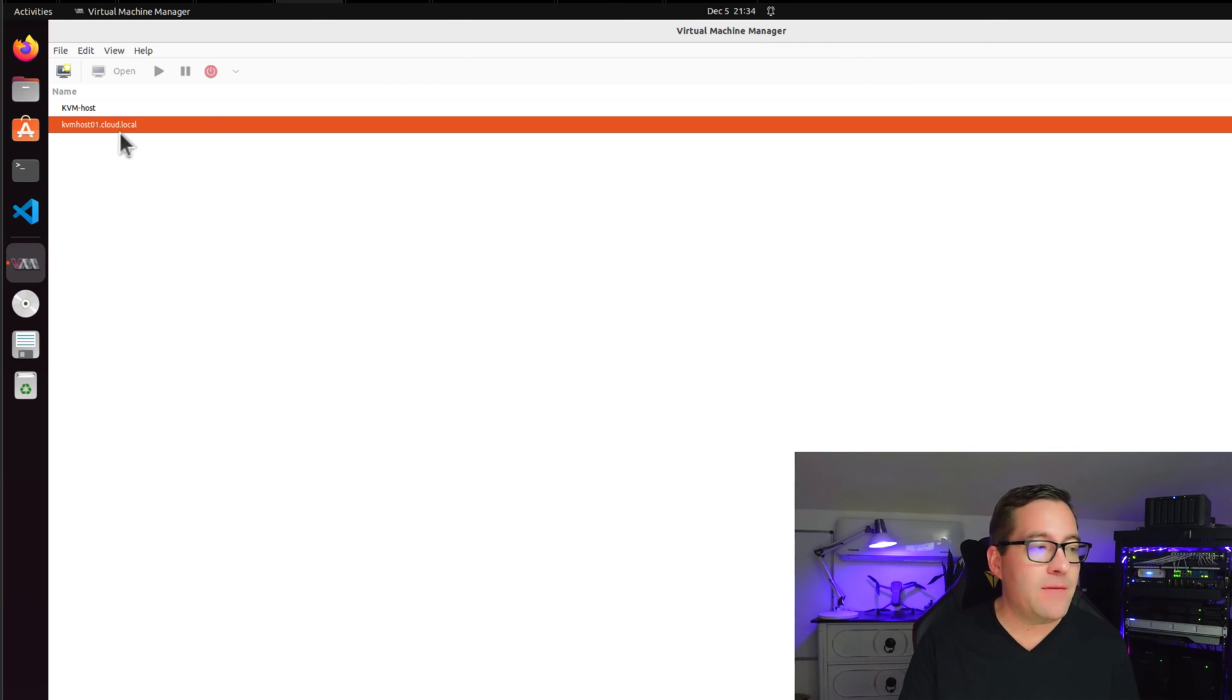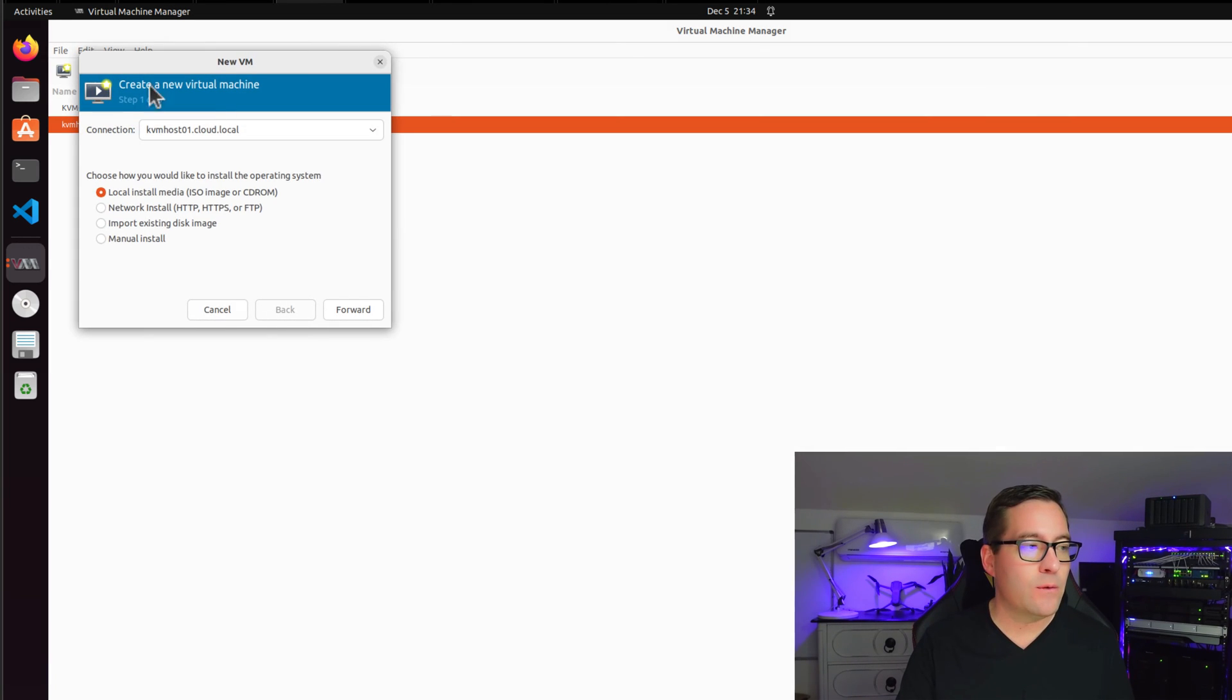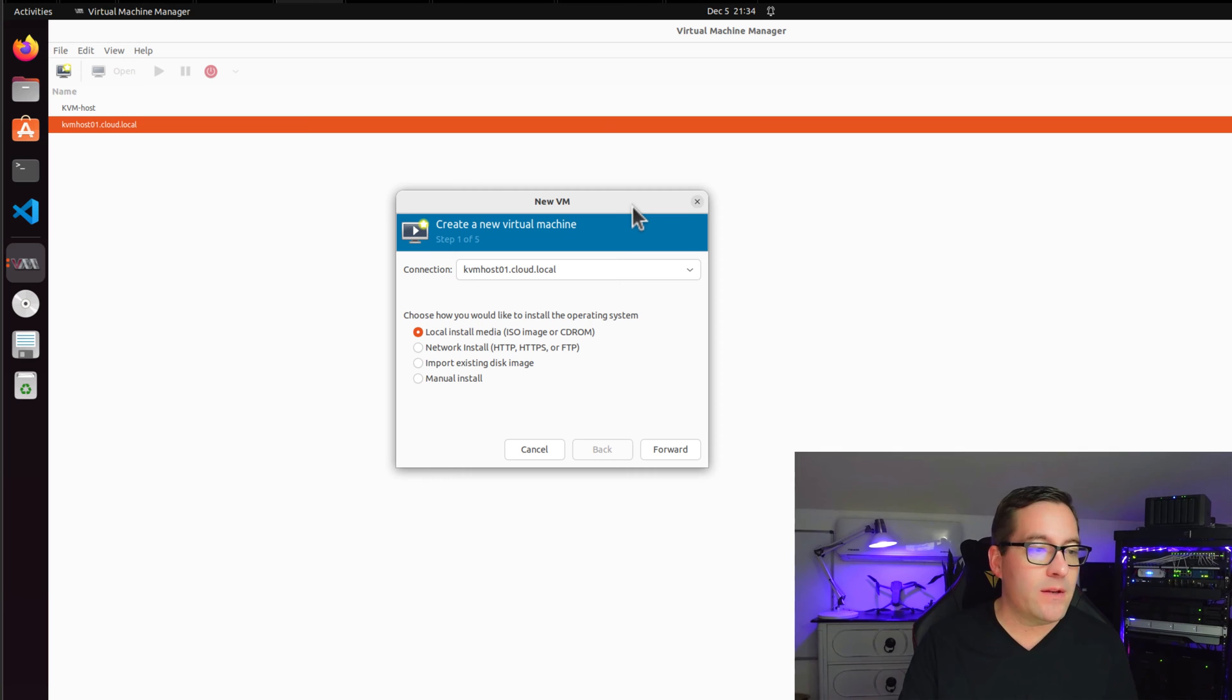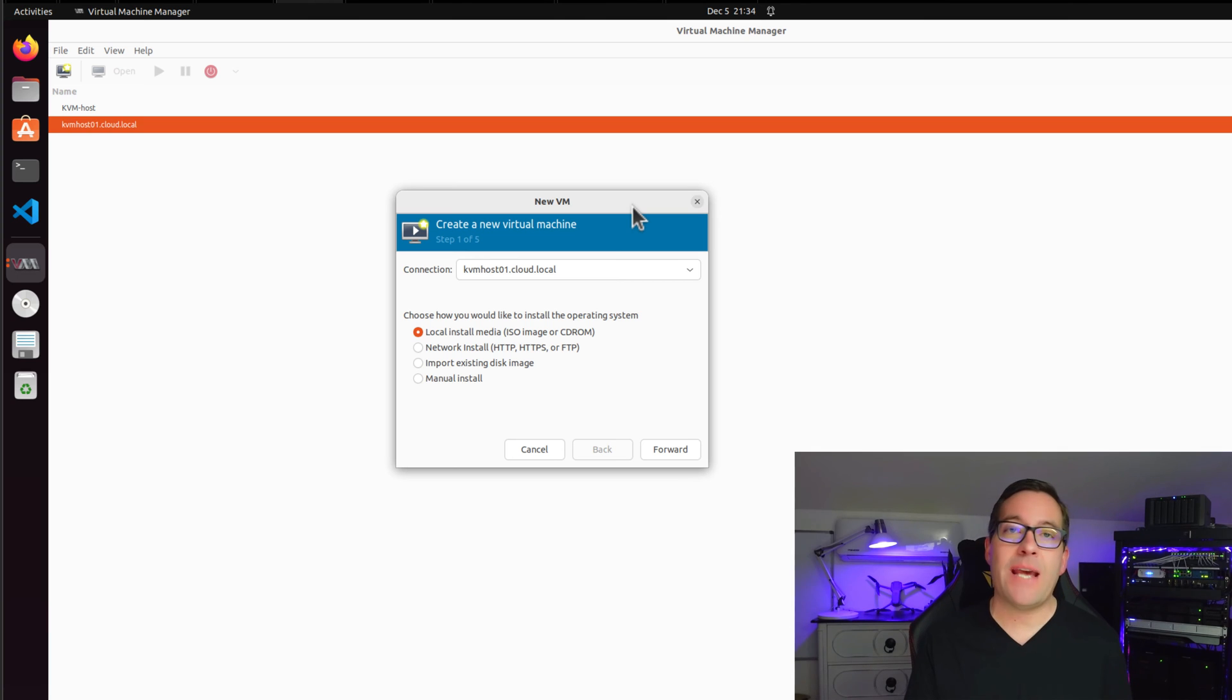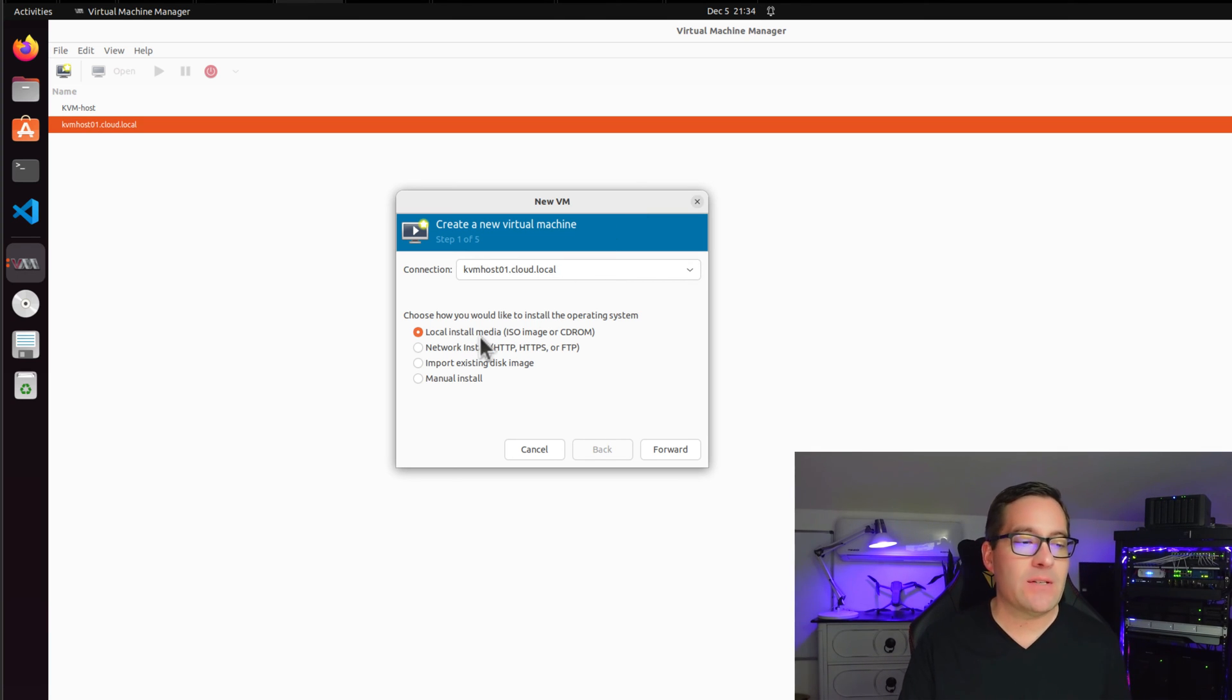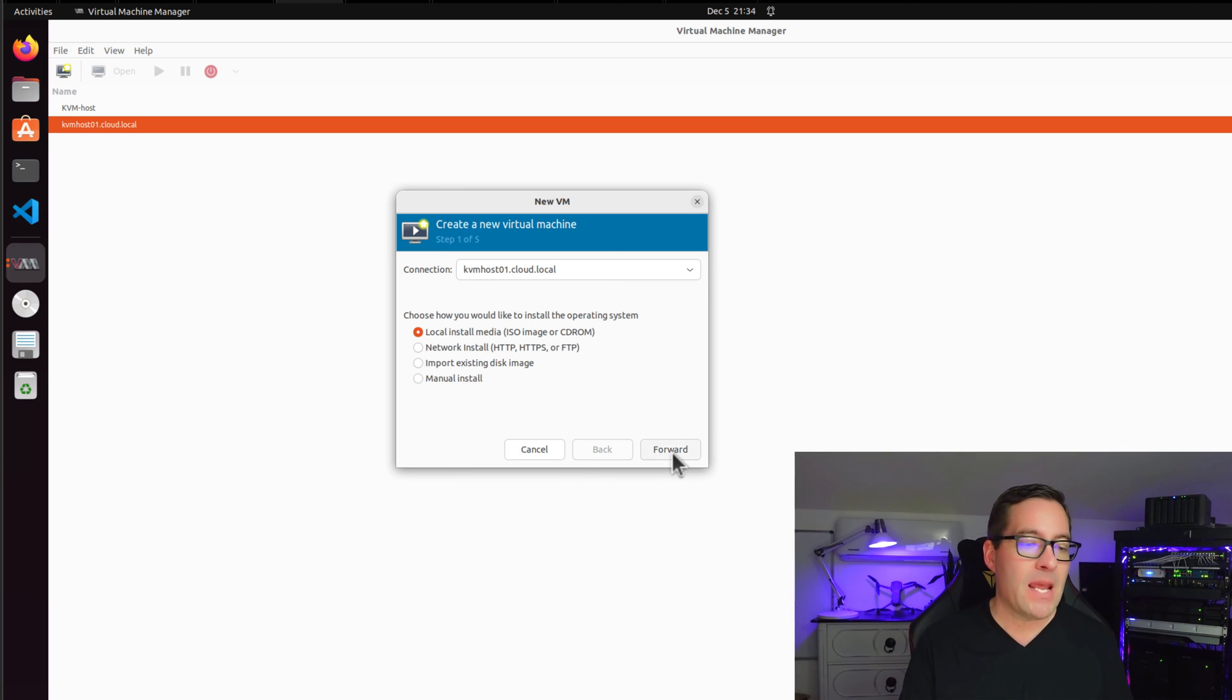With the KVM host selected, I'm going to go to file and select new virtual machine. When the new virtual machine dialog box appears, we have a few options here. It's going to first ask us how do we want to install our operating system. And I'm going to leave it selected at local install media, ISO image or CD-ROM.